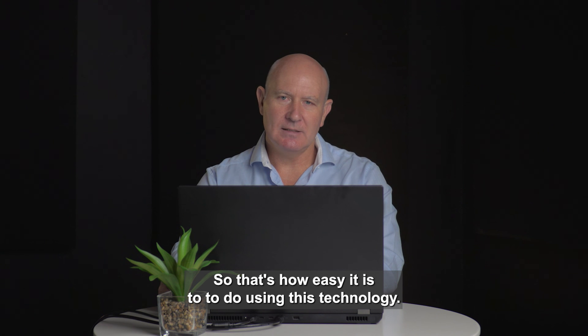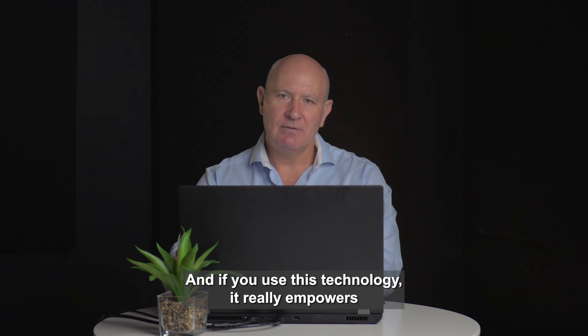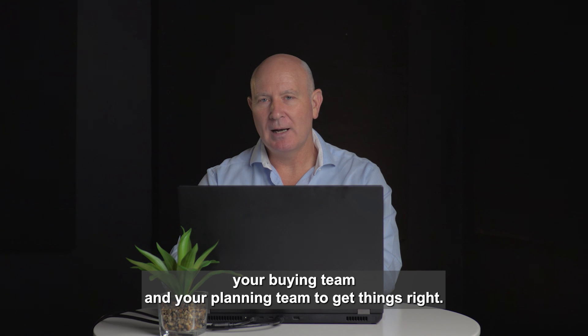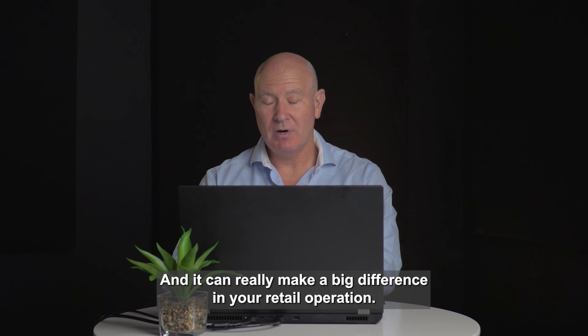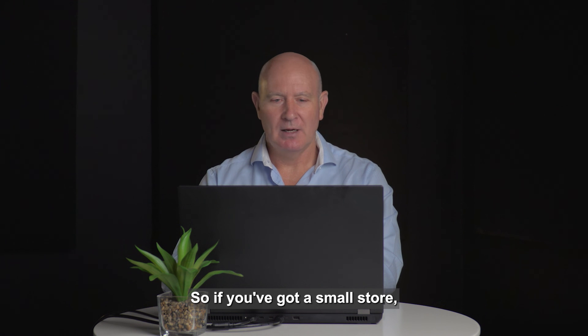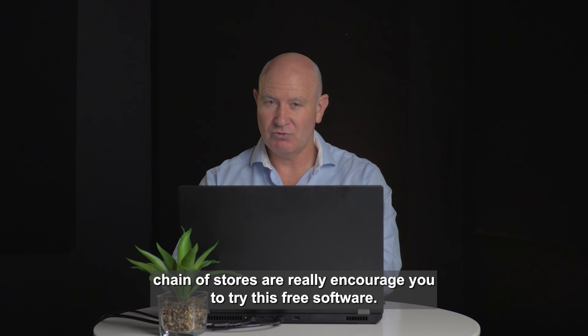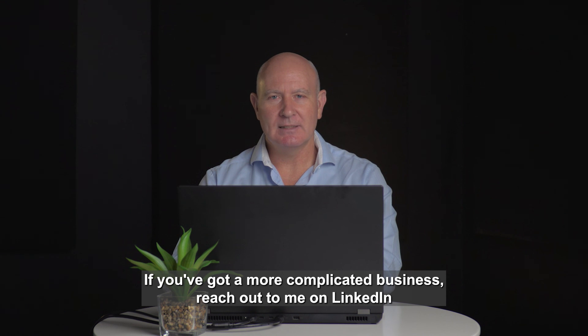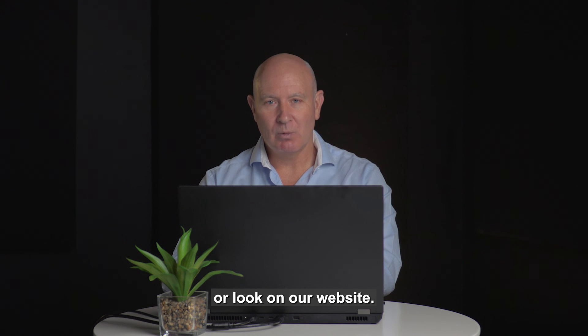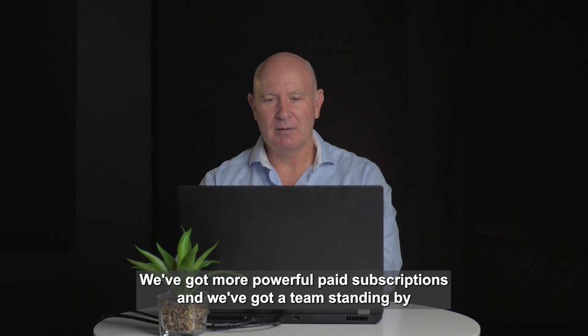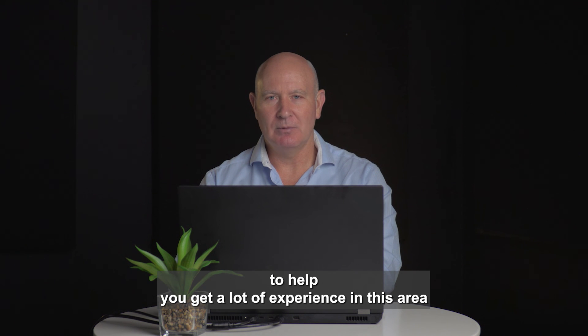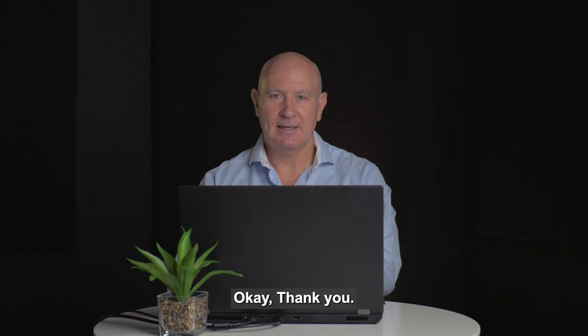So that's how easy it is to do using this technology and if you use this technology it really empowers your buying team and your planning team to get things right and it can really make a big difference in your retail operation. So if you've got a small chain of stores I would really encourage you to try this free software. If you've got a more complicated business reach out to me on LinkedIn or look on our website, we've got more powerful paid subscriptions and we've got a team standing by to help you. Got a lot of experience in this area and we can make a big difference in your business. Okay thank you.